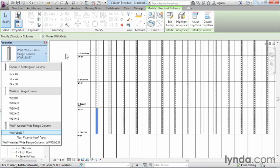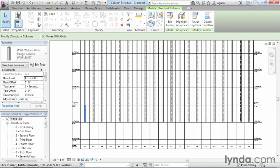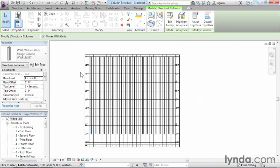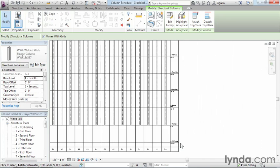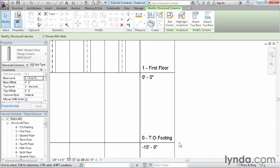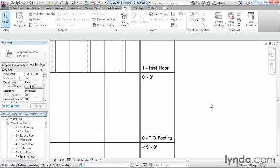We saw how fast it was able to create this schedule. Now, this may or may not be the way we want it to look. If we wanted different line weights, line representations, or different fonts, all of that can be controlled through the properties of the schedule itself.